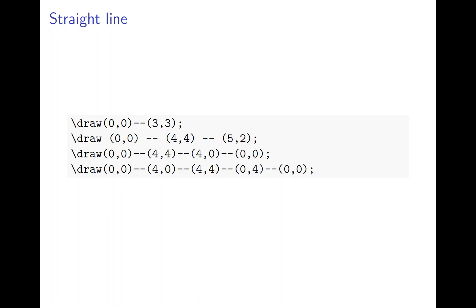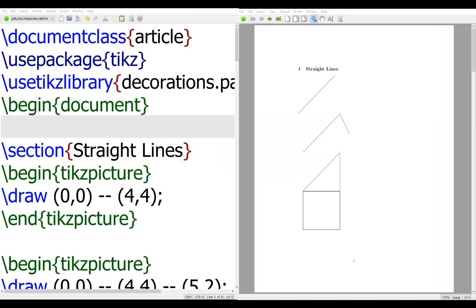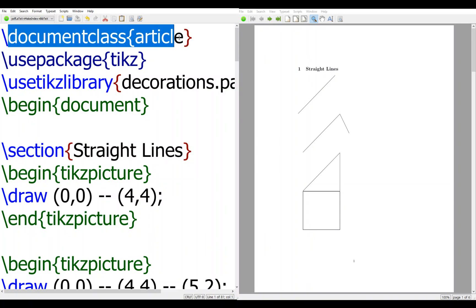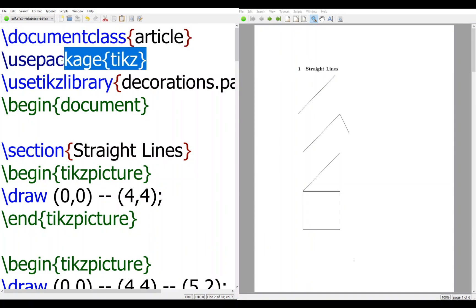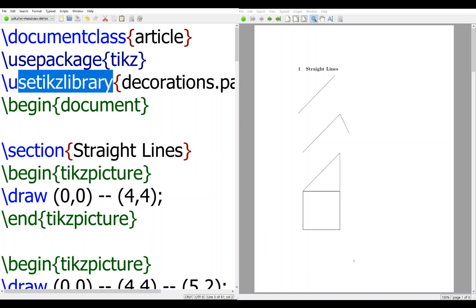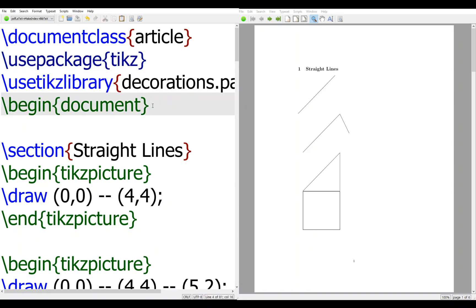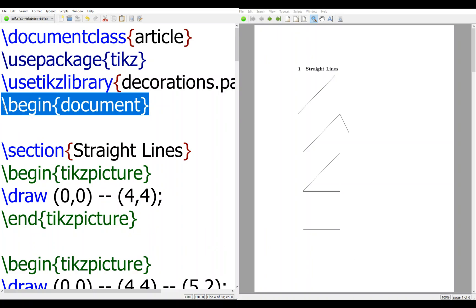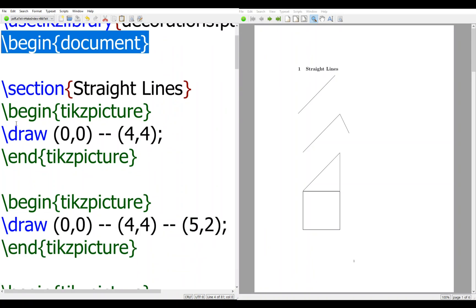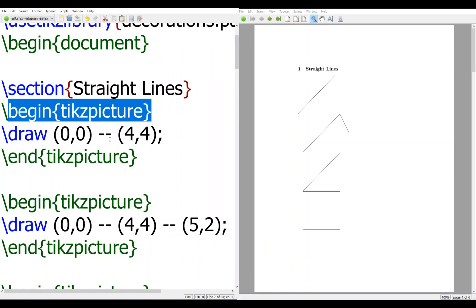Let's see the code and how it generates. Again, it's very similar - document class, use package, and this text library. We'll use it later but it's not meaningful here. Say begin document and then tikzpicture.